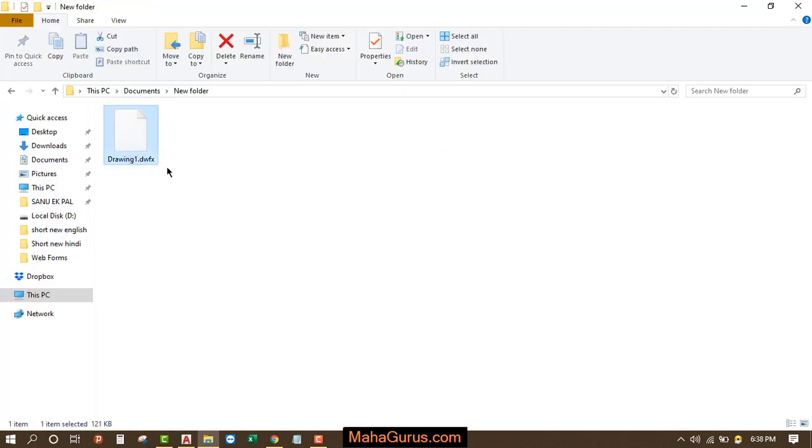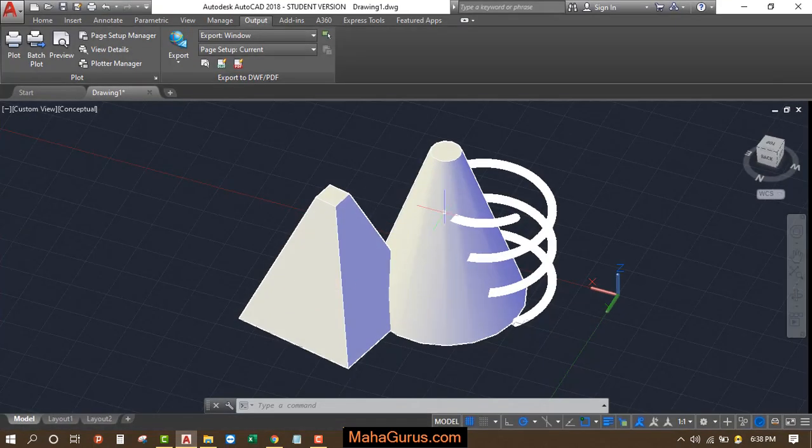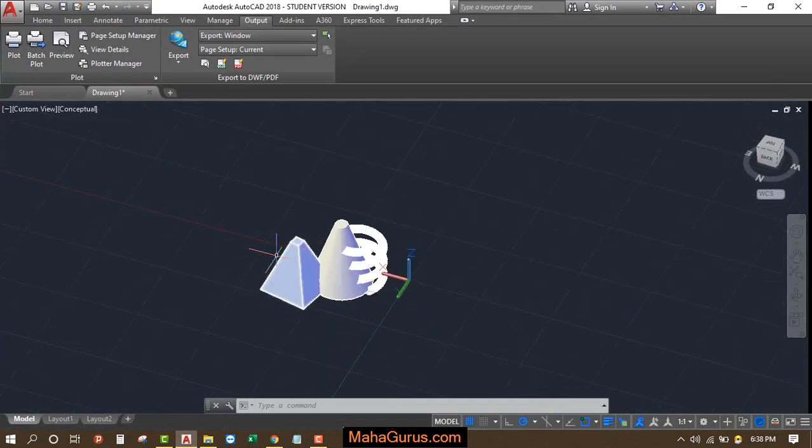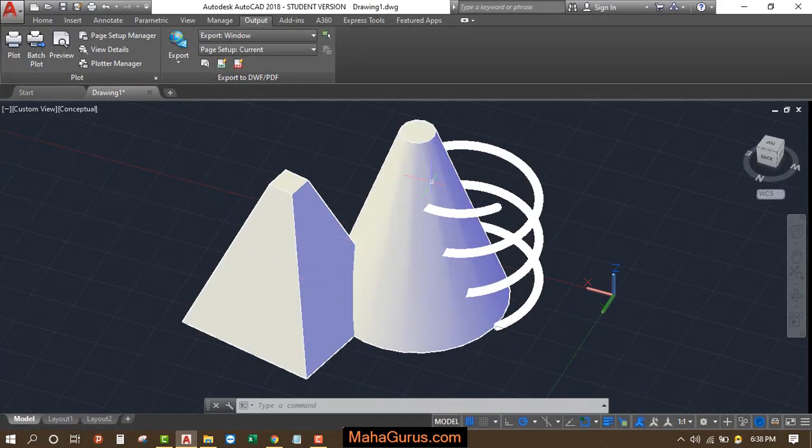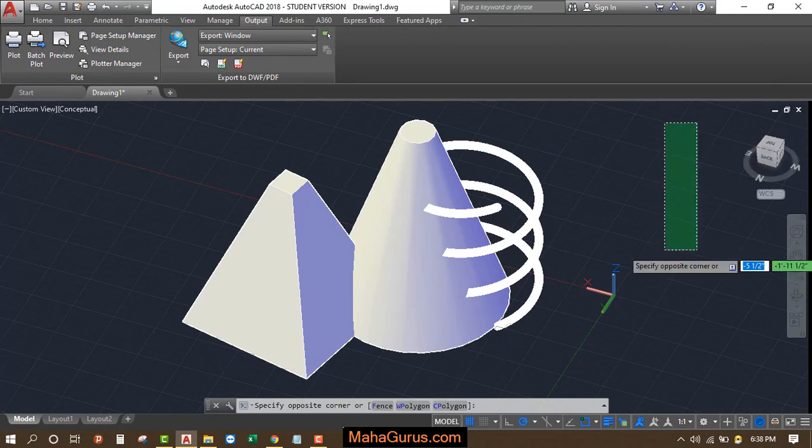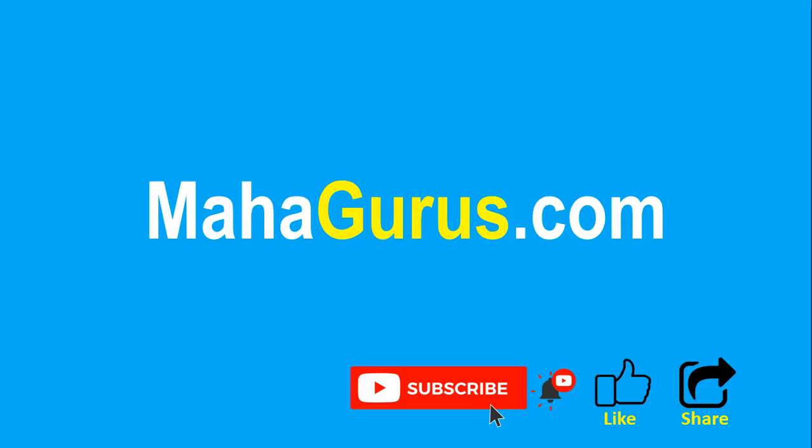So this way, guys, you can use this DWFX export in AutoCAD. Hope you like this video. Thank you. If you really liked the content, then please like the video.